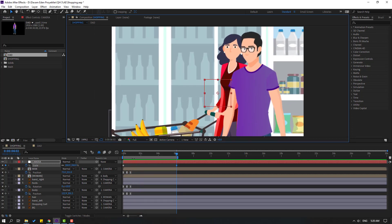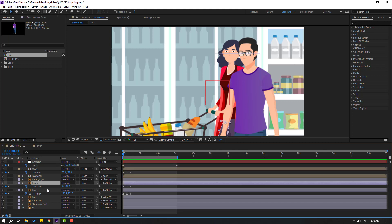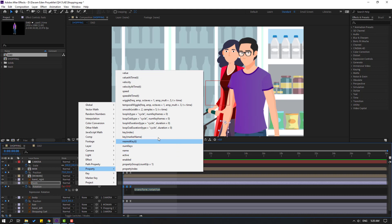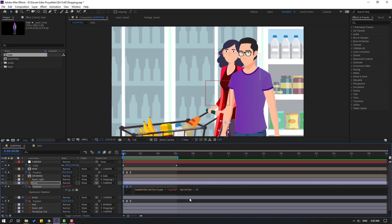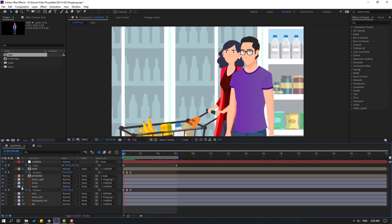Let's make loop animations. Select this foot layer, hold Alt, click the time icon. Go to play button property and loop operation. Click this empty field for the loop expression. Let's see. Okay, nice.